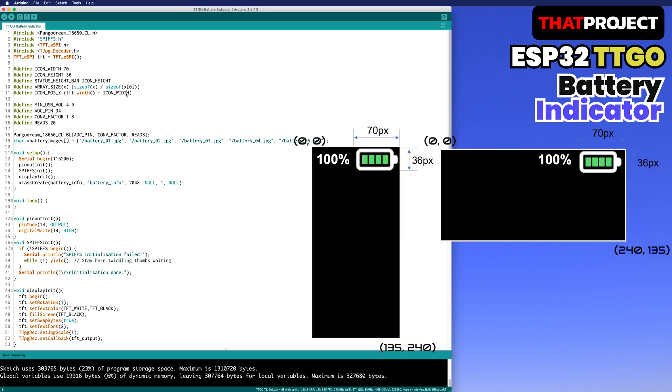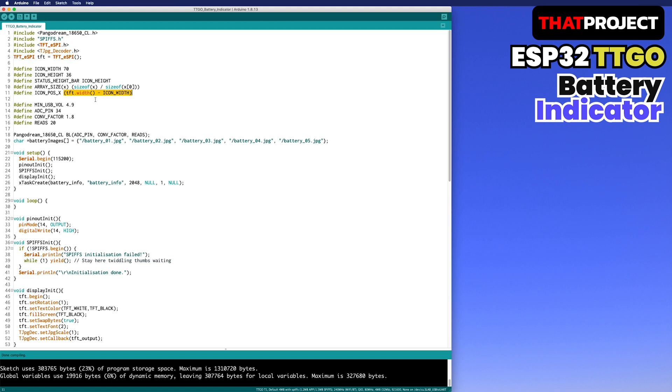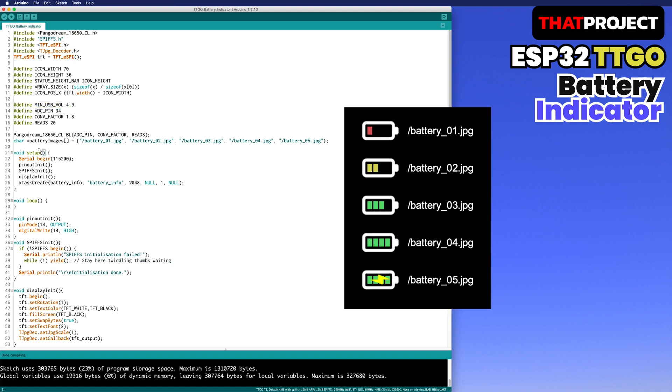The definition part of the battery icon size. The icon's starting position is the width of the screen size minus icon width so that it's located on the right side of the screen. The following are the values for operating the ADC. The ADC pin is 34, and my conversion factor is 1.8, enabling the ADC to obtain an average from 20 times reading for greater accuracy. The minimum USB voltage is to determine if the USB is connected or not. This is an array of file paths and names. I prepared a total of 5 icons in SPIFFS. Depending on the battery level, different icons are displayed.